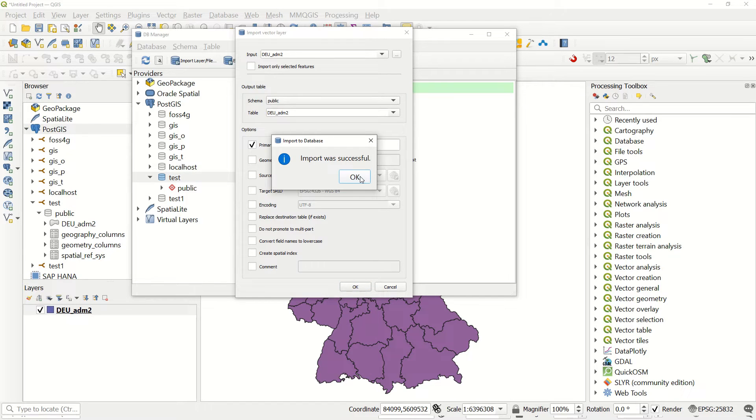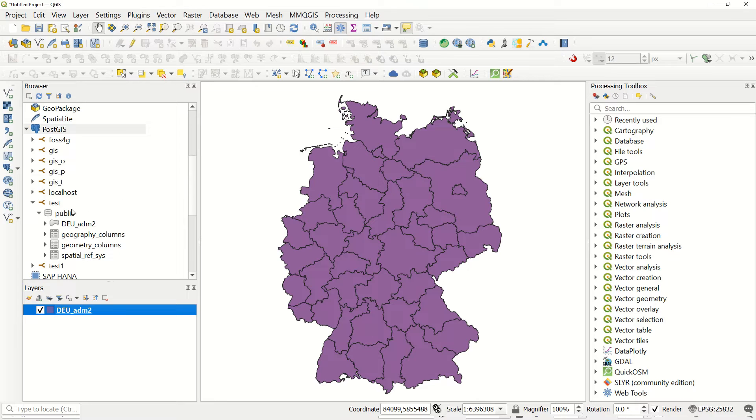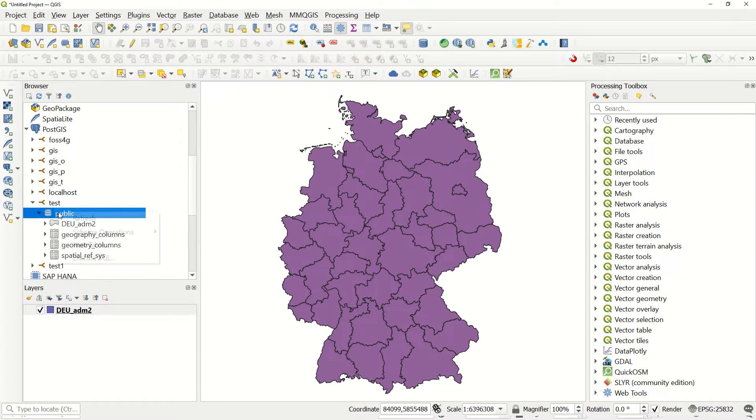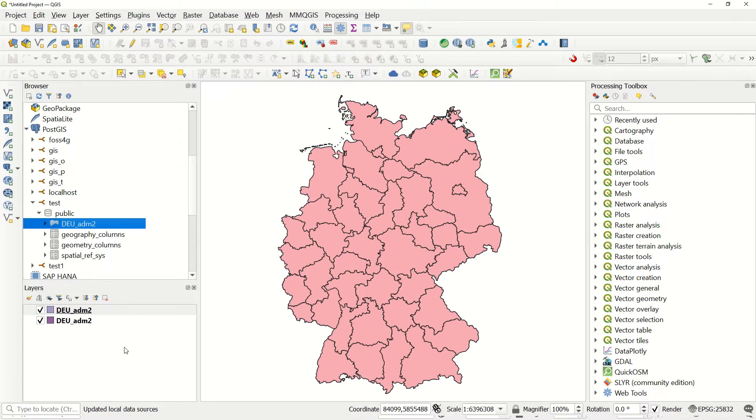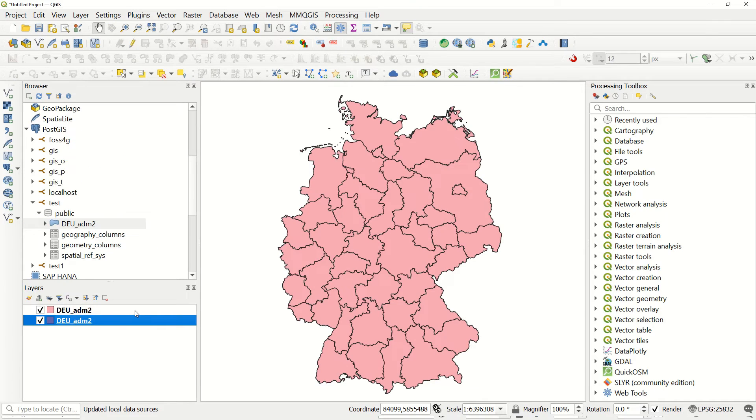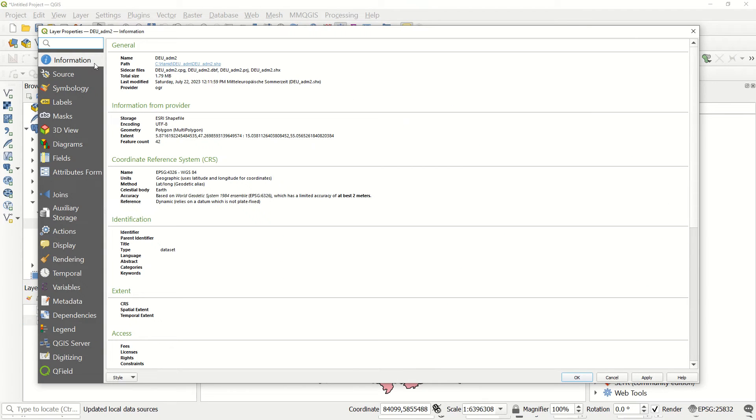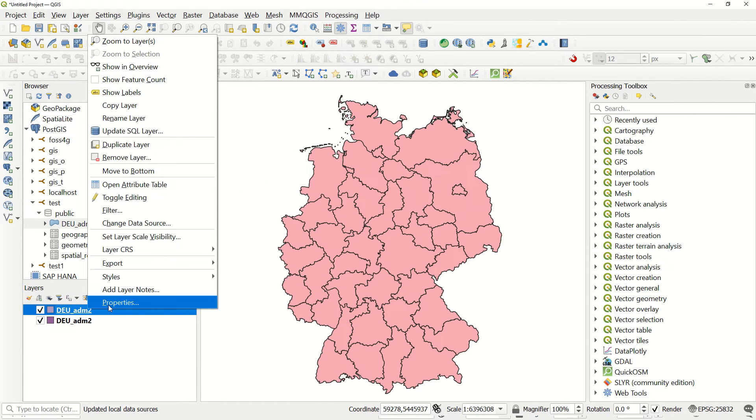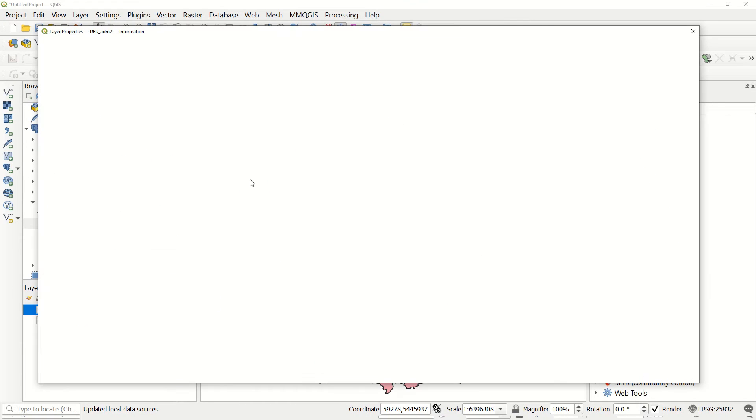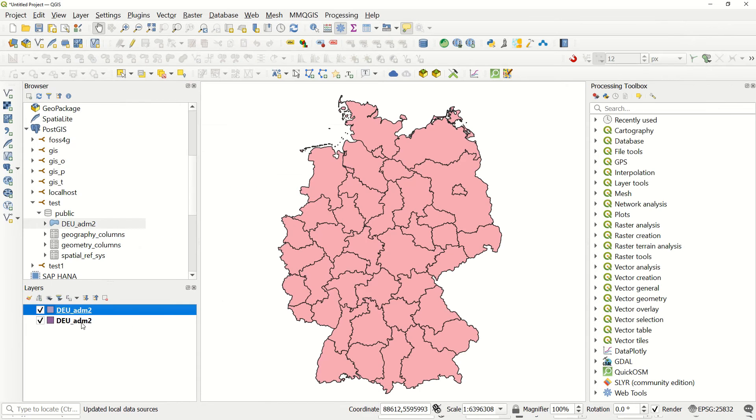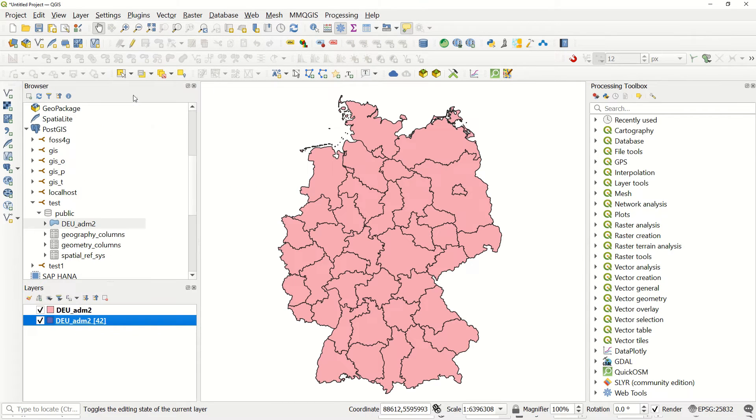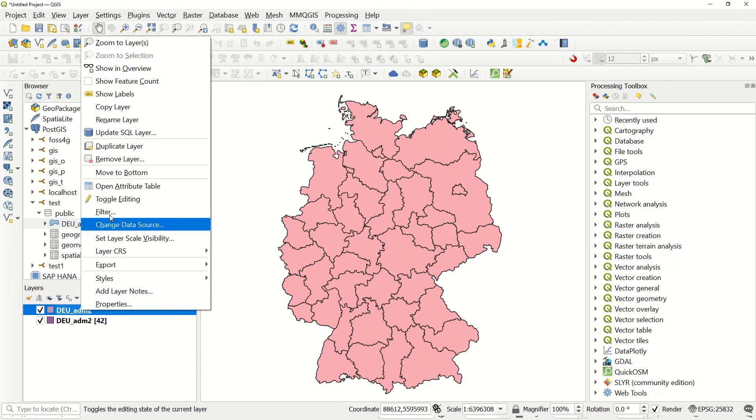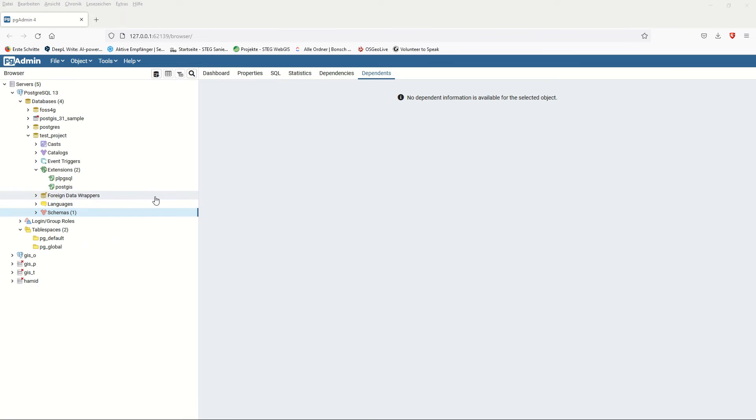Import was successful and we can check it. If I just update here, refresh, you see this data has been added. If I click right now and go to properties, you see this is the shapefile. If I go here to properties, you see it's coming from this database and it has the same feature count - 42 and same 42 here.